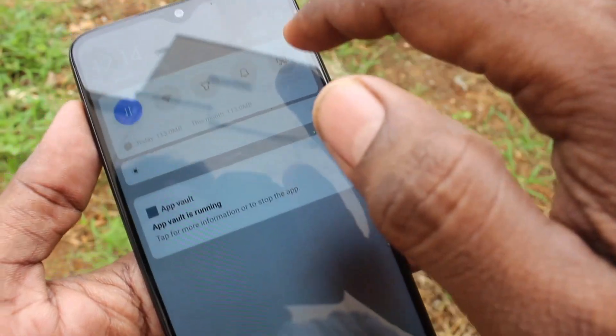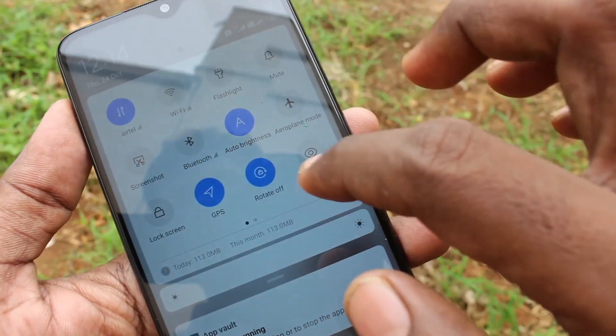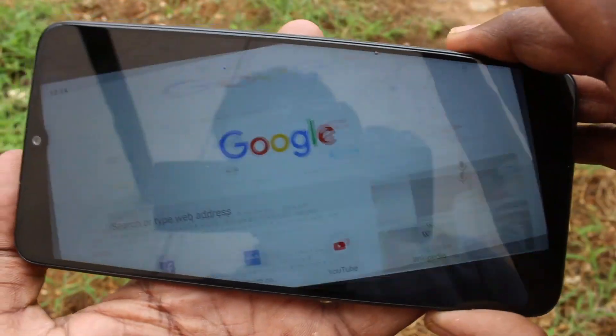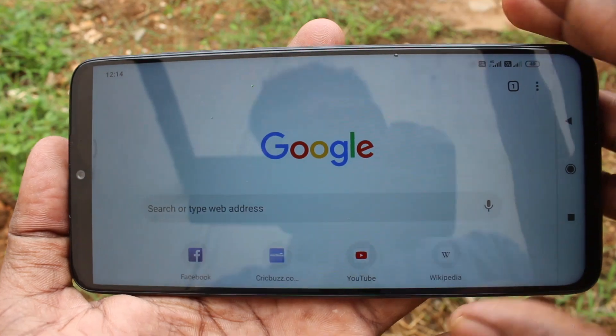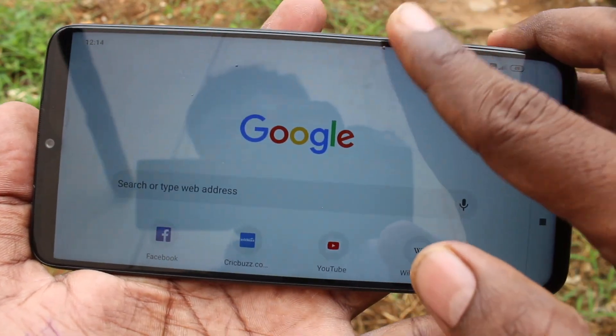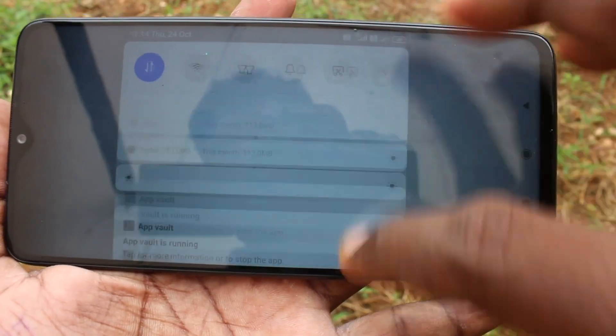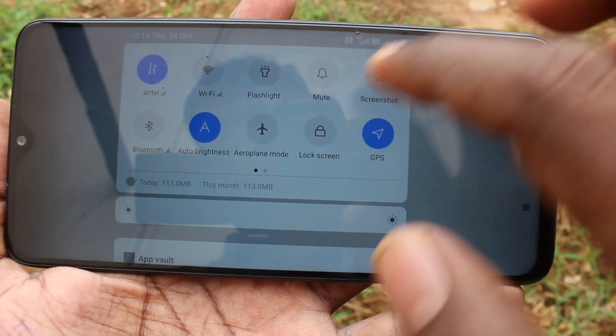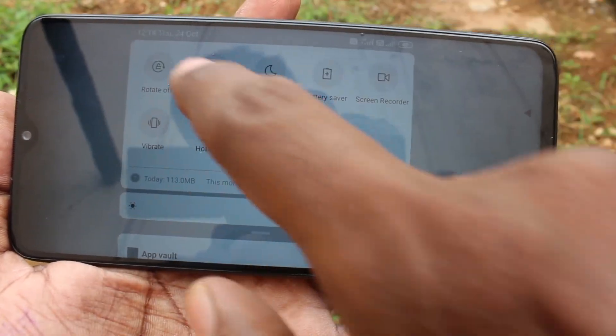If you want to have screen rotation again, go to the notification area and click on rotate off again. Yes, rotate off is now off.